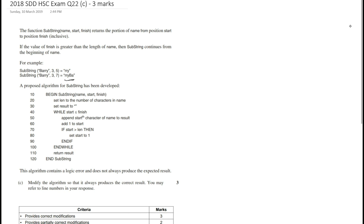There are some changes we can make to fix this. We're going to modify the algorithm so it always produces the expected results. Basically, we need a variable that counts the number of characters we need to extract from the string. We then change the while loop condition so it repeats while the number of characters remaining is greater than zero, and at the end of each iteration we subtract one, since every iteration adds one character to result.